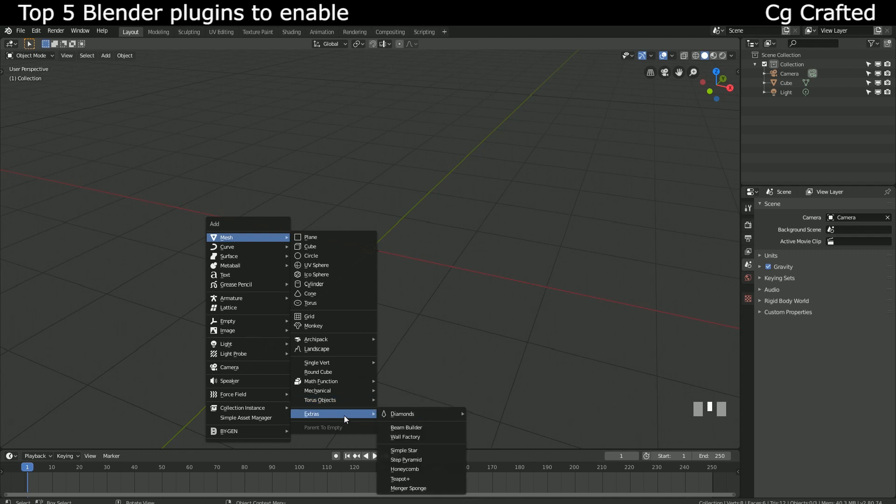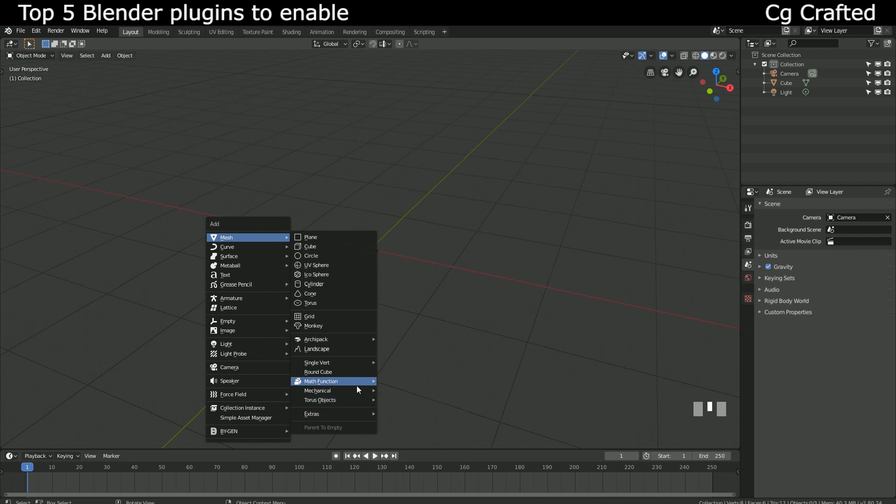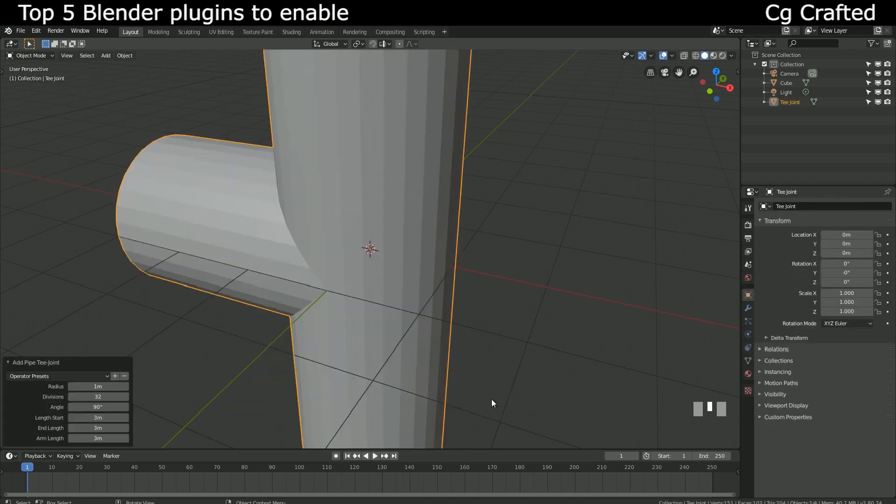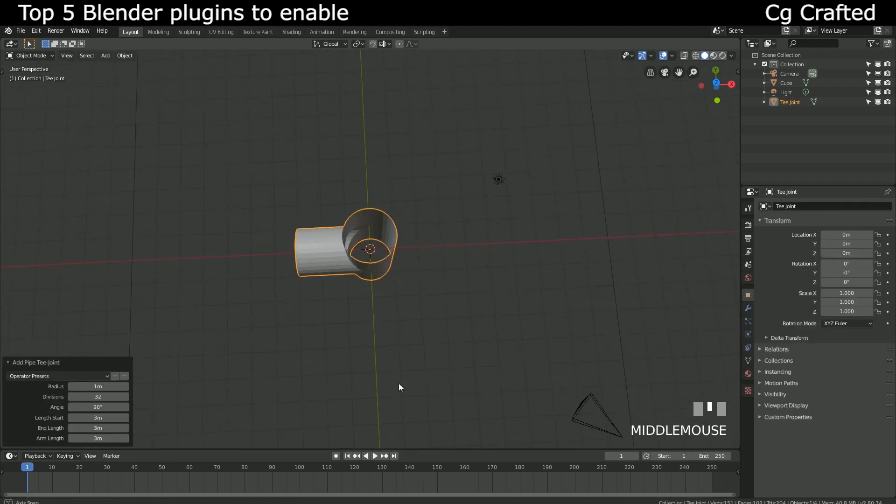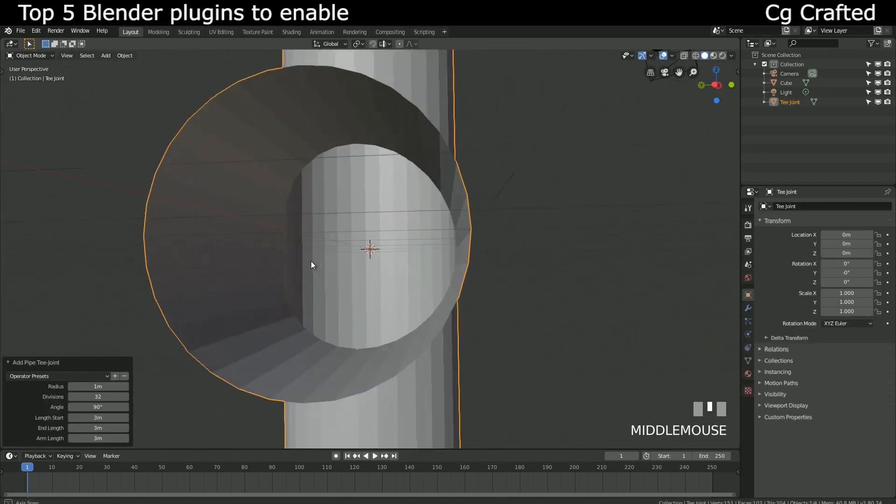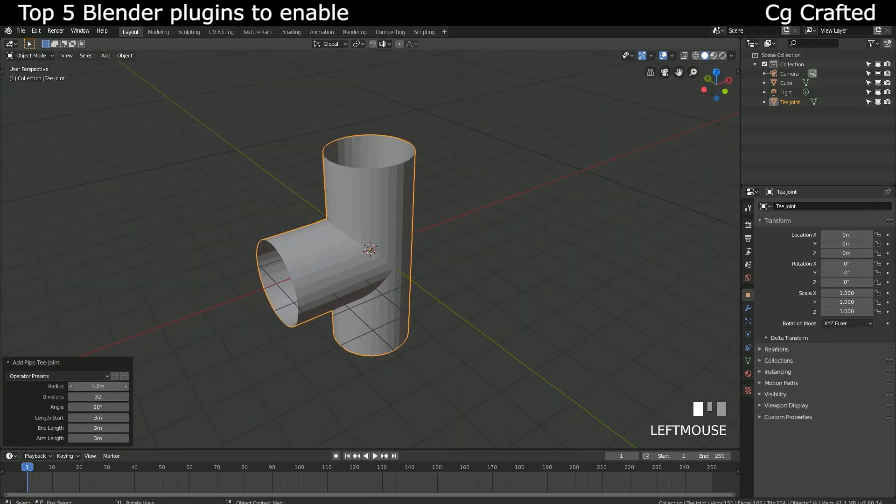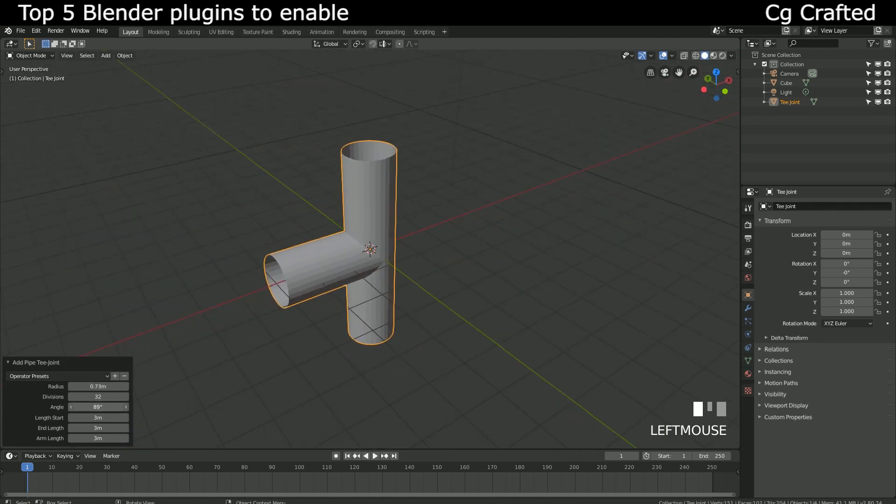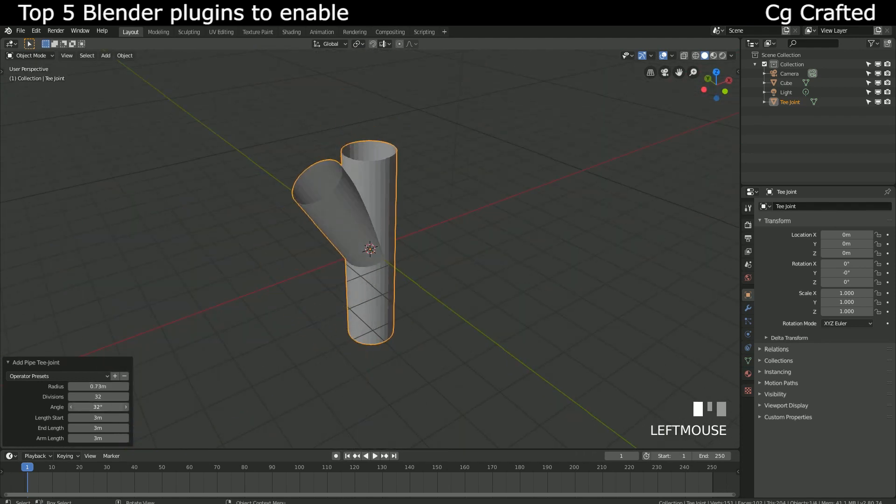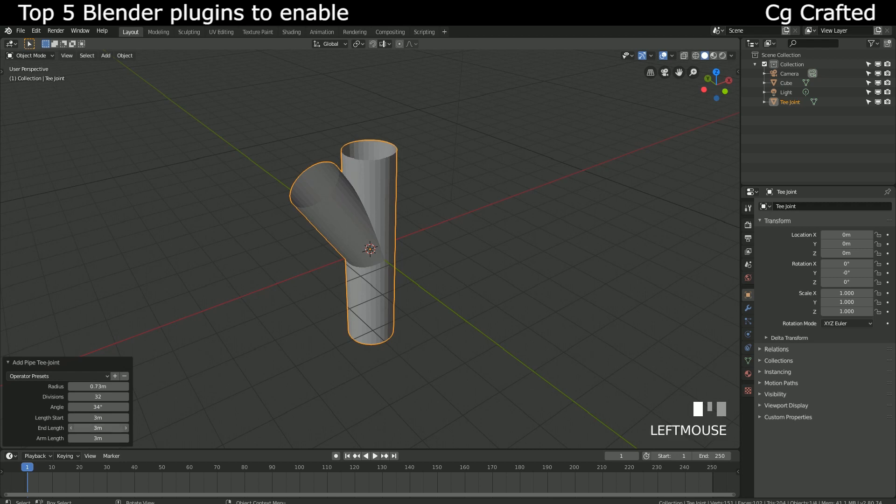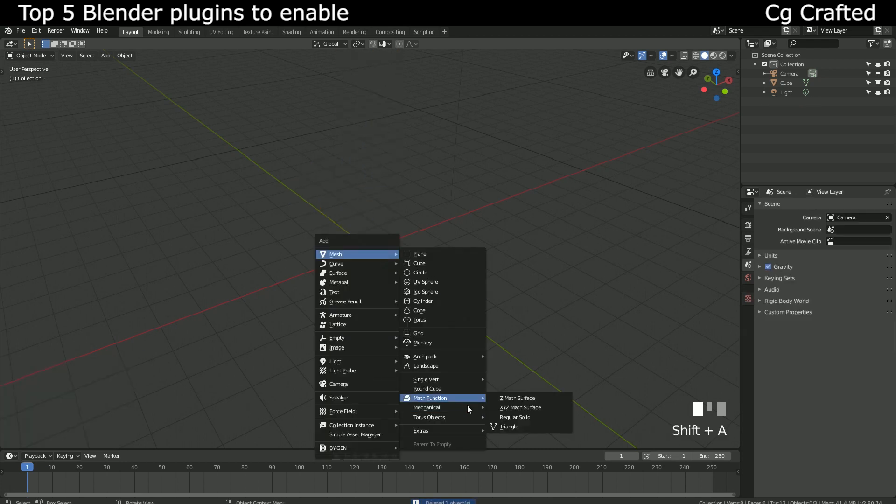Back to our Shift A menu, we have more to choose from. We have pipe joints under the mechanical menu, which can be very good for quickly creating pipes. These are actually pretty tough models to make in Blender, so it's nice to have these pre-made with parametric options available.